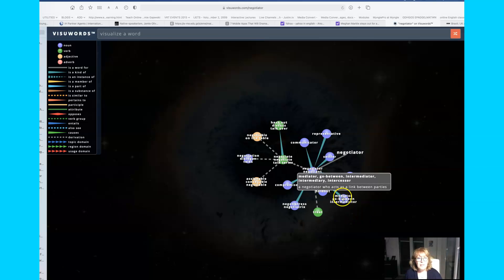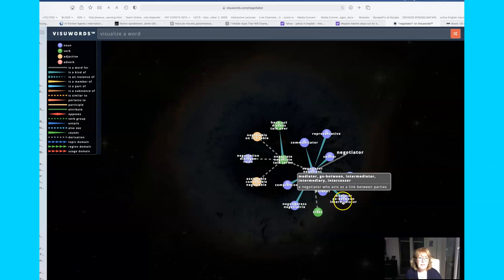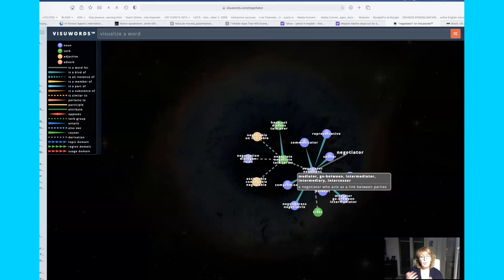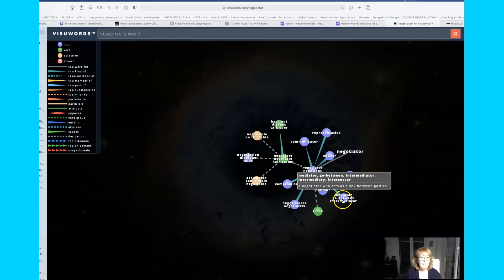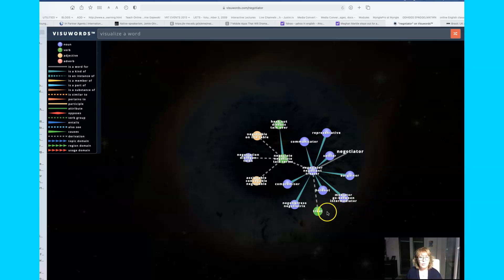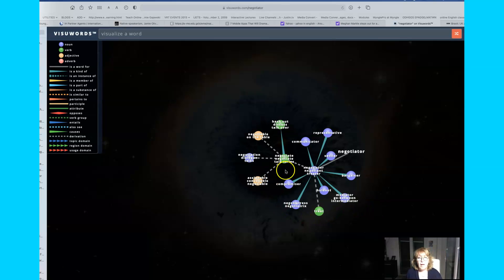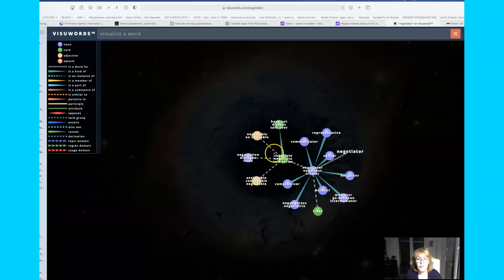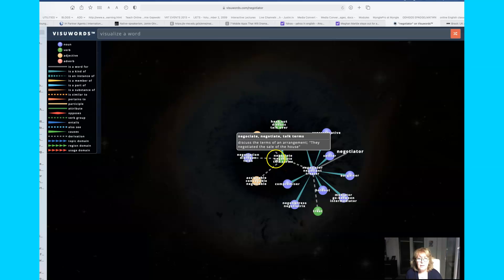A mediator is a related word and it's similar to a go-between, someone who goes from one person to another and communicates what they say they want to say to each other.